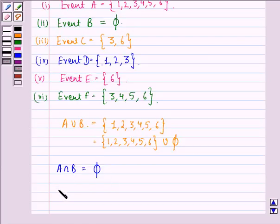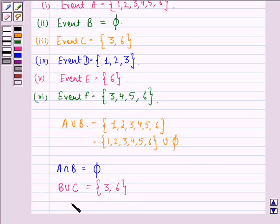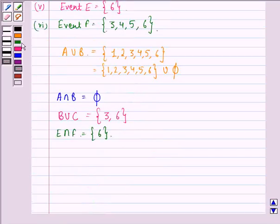Now we find B union C. Similarly, B union C will be the set containing elements {3, 6}. Next, we find E intersection F. The elements common to set E and set F are just the element 6, so E intersection F is {6}.